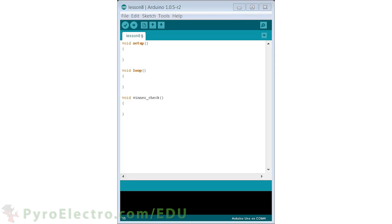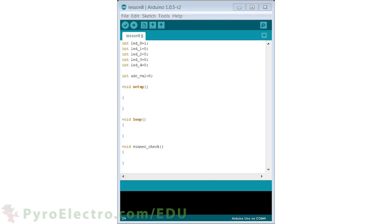First, we create the setup, loop, and interrupt service routine called Winner Check. We'll use five integers to keep track of which LED should be lit up. A 1 means it should be on, a 0 means it should be off. So initially, LED 0 will be on. Additionally, we'll use an integer to store the converted analog-to-digital value from the trim pot.